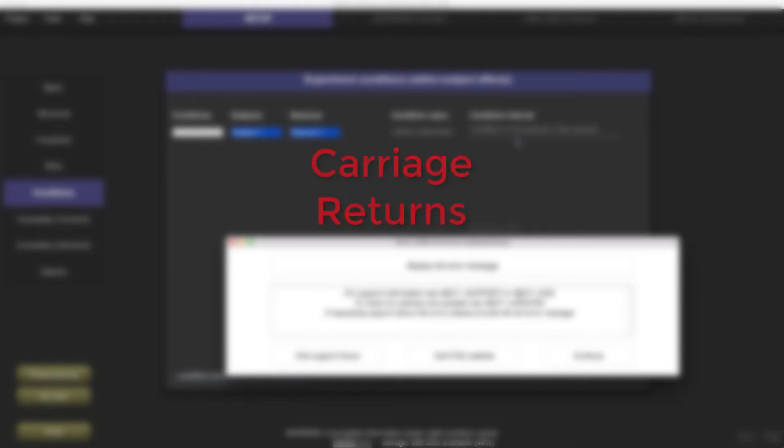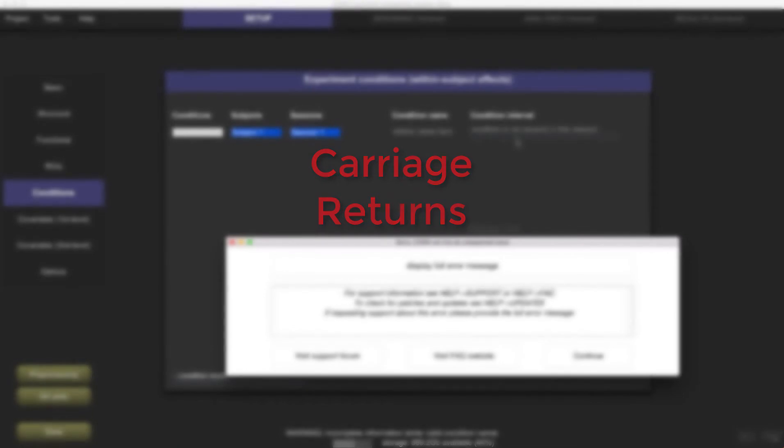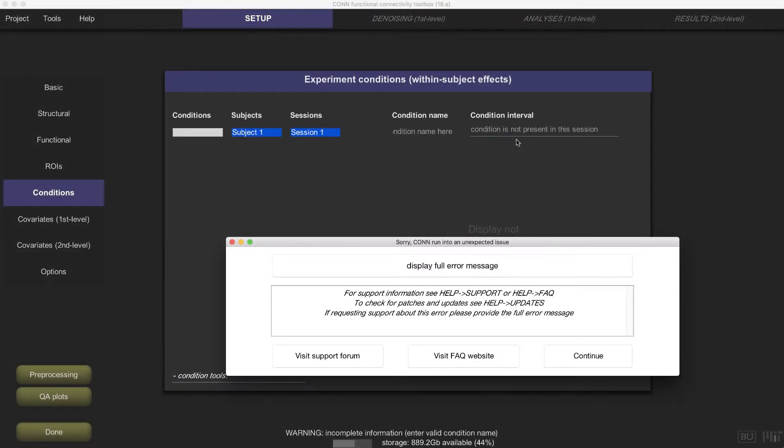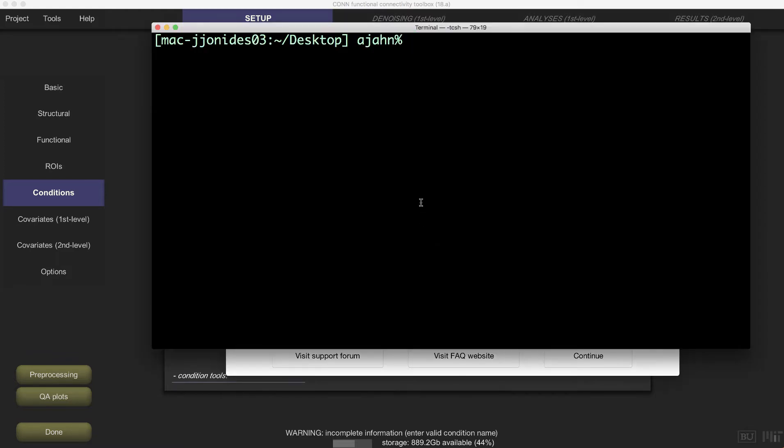The problem is carriage returns, a hangover from DOS and older versions of Macintosh operating systems. You can't see them when you open the file in a normal text editor, but if you look at the file contents with Unix's cat command and the -v option,